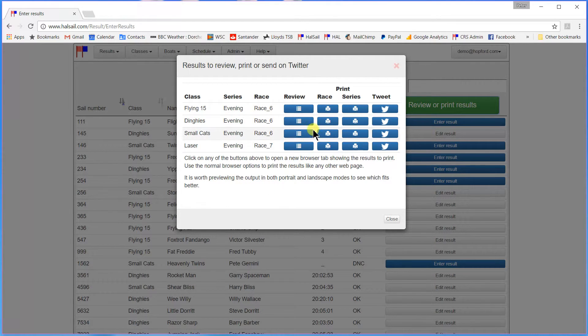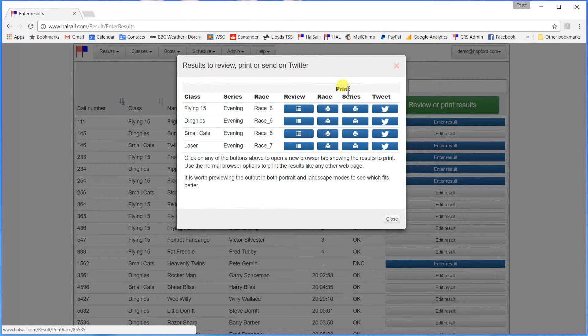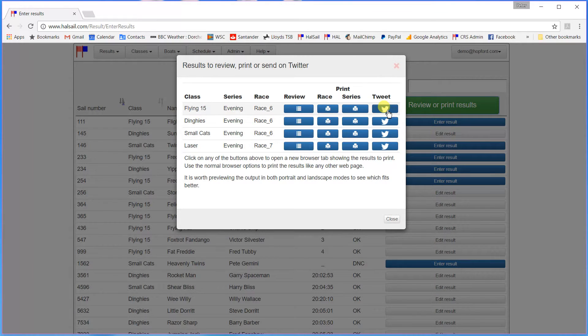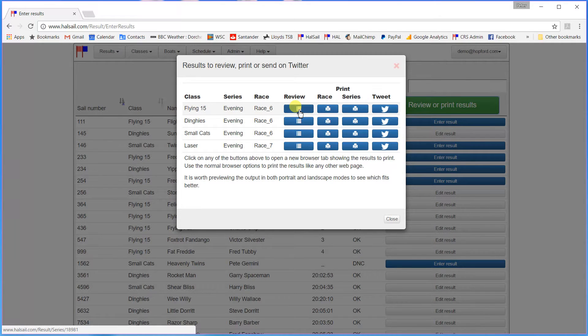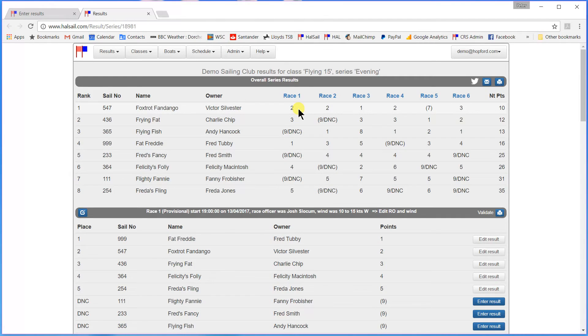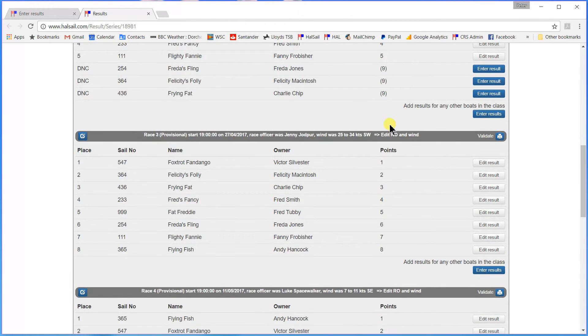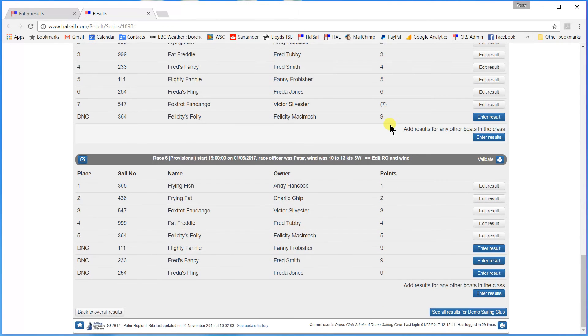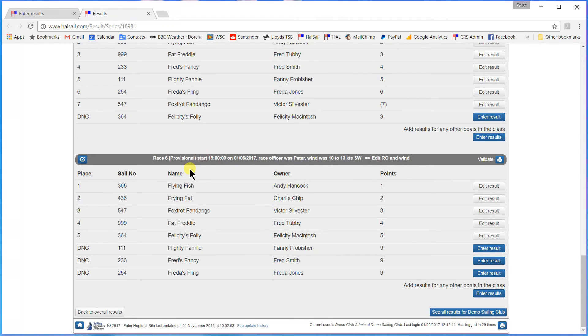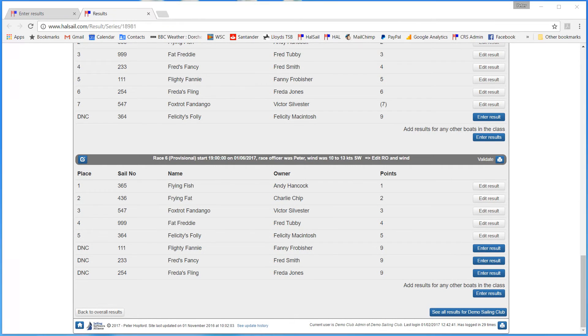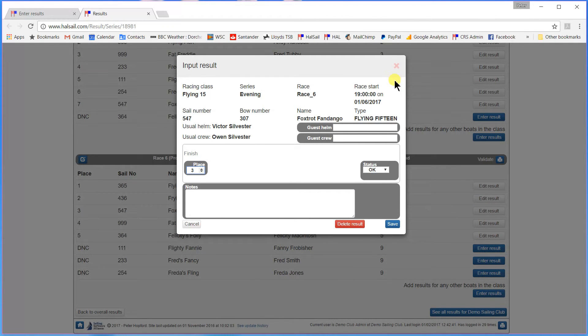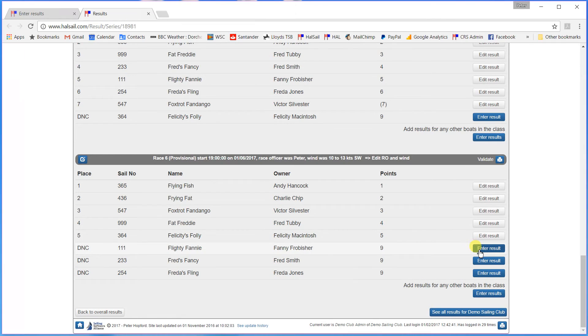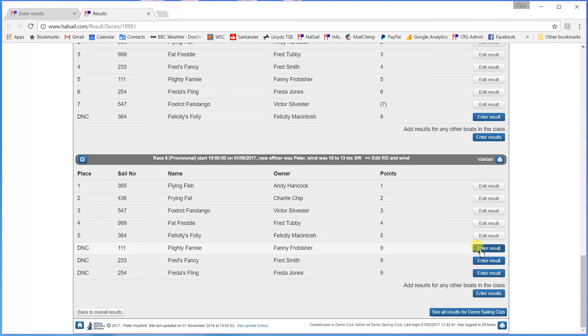And here we can see the list of races that we have just put in some results for. We can review any of them. We can print either the race results or the series results. Or we can send a tweet out on the HAL Twitter feed to give everybody a link to the results that we have just posted. But let's suppose that first of all we want to have a review of the results of the Flying 15 class. We have just input this set of results on the 1st of June. And we have input five boats finishing in that particular race. If there's a problem with any of those results we can easily go in and edit it. Or if one of the other boats in the class should have been entered we can enter his result now by just clicking on the button here.